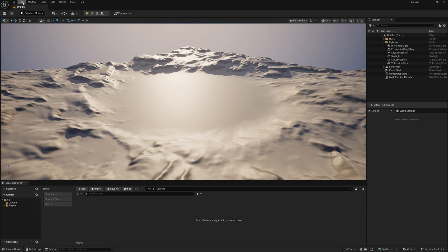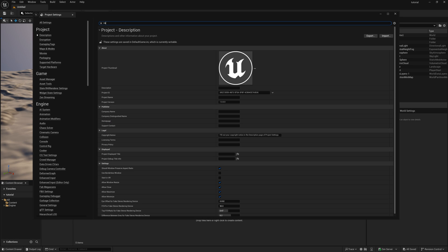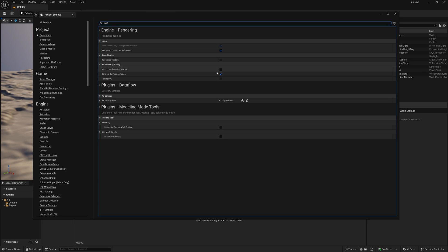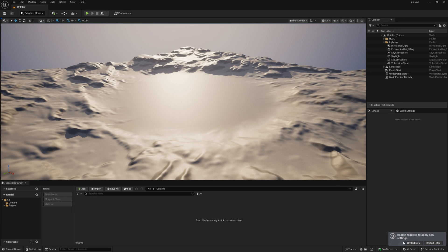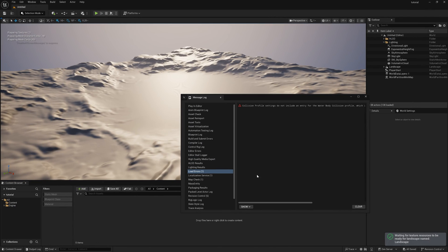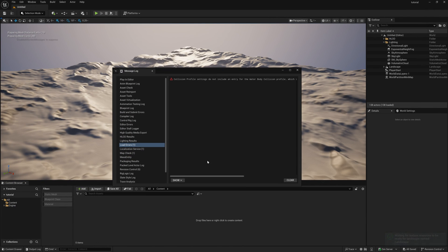Go to Project Settings and type 'retrace' then 'T'. Once you find these options, simply check all of them on. If you don't enable this, you can't experience the ray tracing option in your system — but make sure you have an RTX graphics card to use ray tracing. Once you're happy with your settings, restart Unreal Engine.